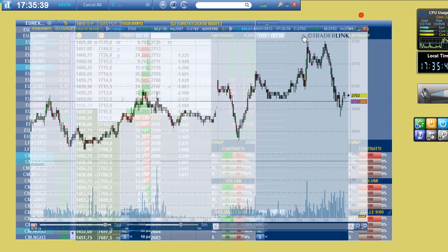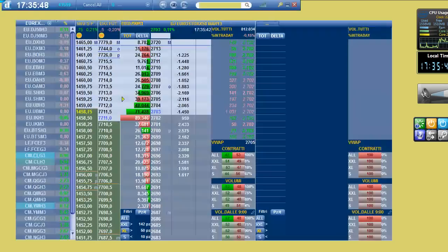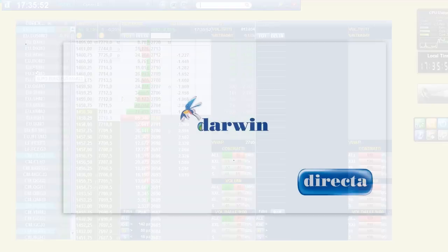You can minimize Darwin to an icon whenever you want. It will work in background and be ready for trading with just one click.